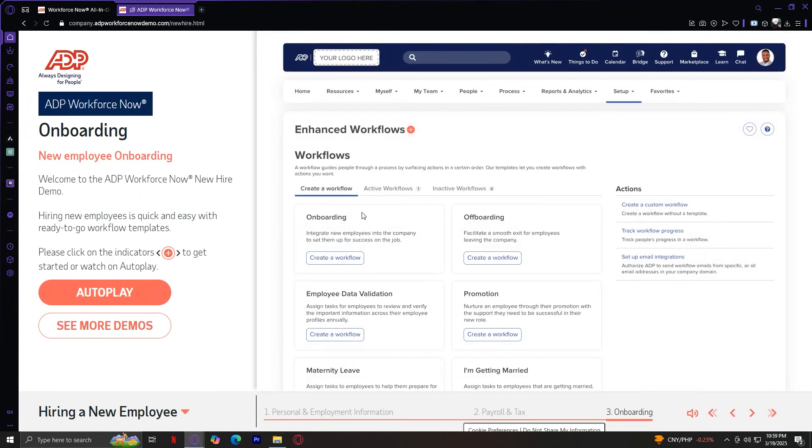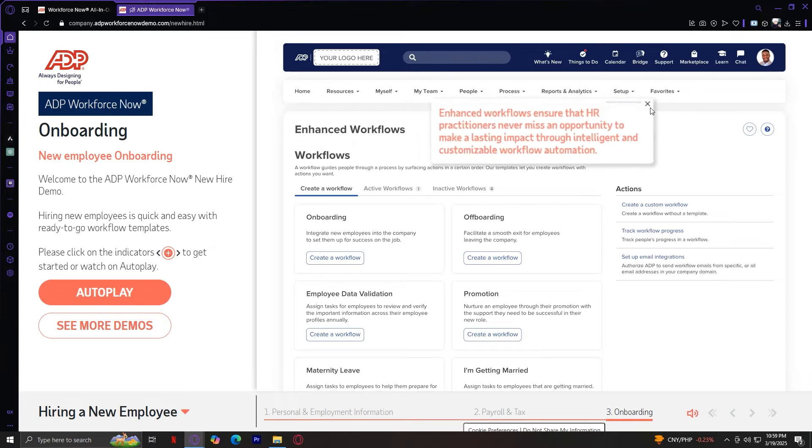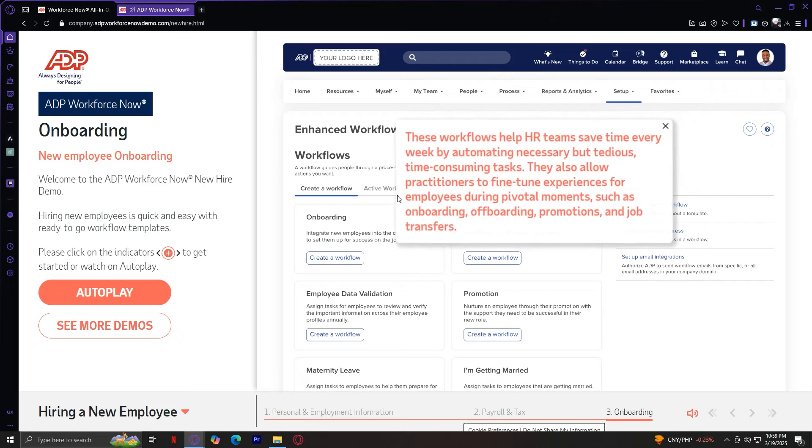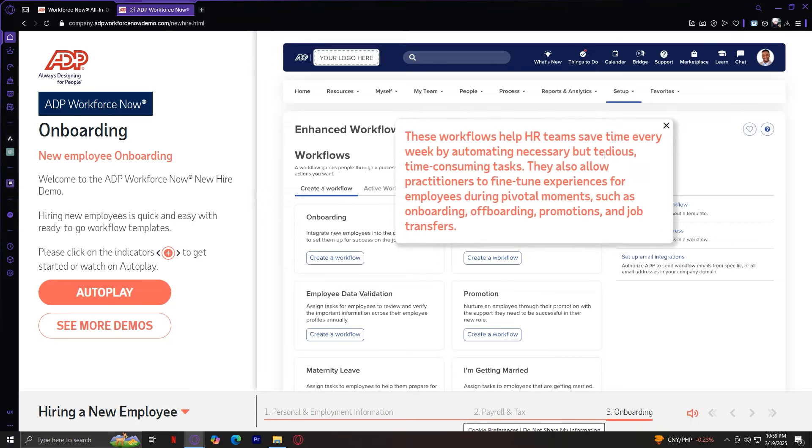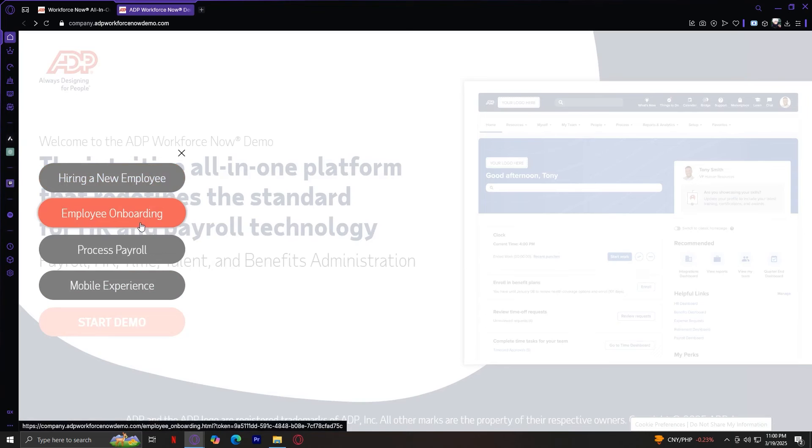And now we move on to onboarding. Enhanced workflows ensure that HR practitioners never miss an opportunity to make a lasting impact through intelligent and customizable workflow automation. So let's simply tap on create a workflow. These can help HR teams save time by automating necessary but tedious, time-consuming tasks.